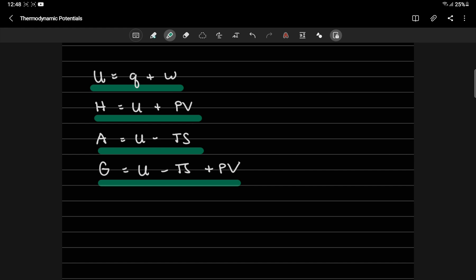Let's begin with internal energy U. Internal energy is actually the energy that you need to create a system. So if you have a system or a collection of particles, it has internal energy. The internal energy defines the system.